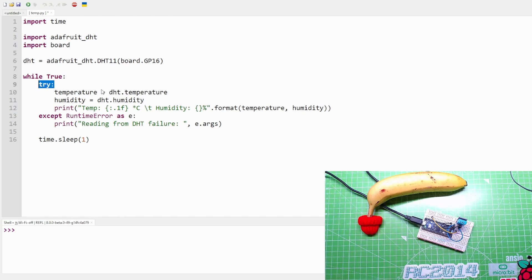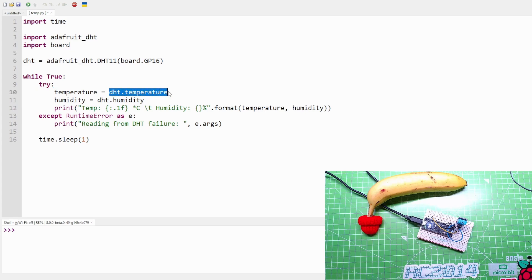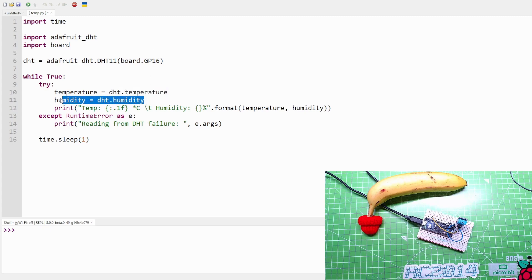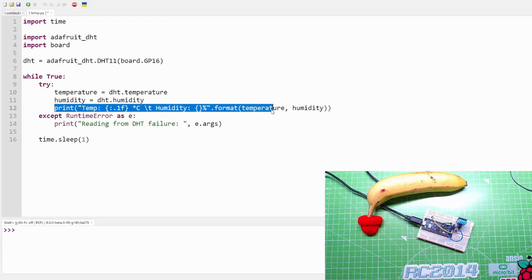We know it's there. So while True, the classic do this forever. Try this: temperature, the object is going to store the output of dht.temperature, so it's going to inquire what's the temperature. Humidity follows the same pattern. It's going to create an object humidity and say to the sensor, hey what's the humidity?